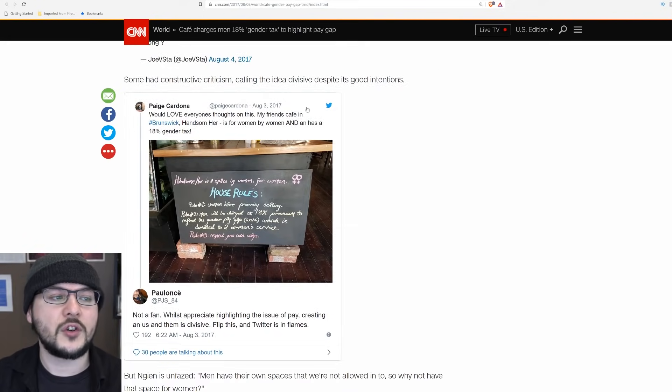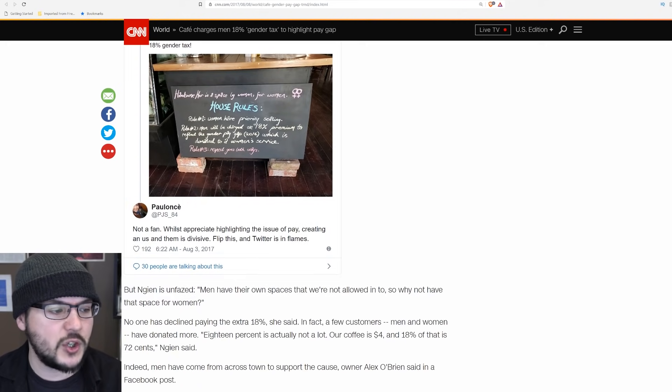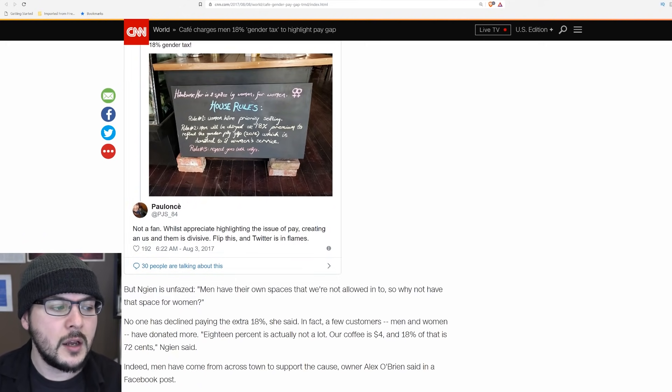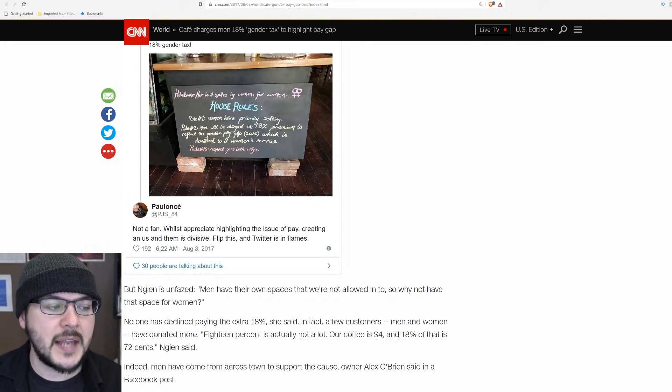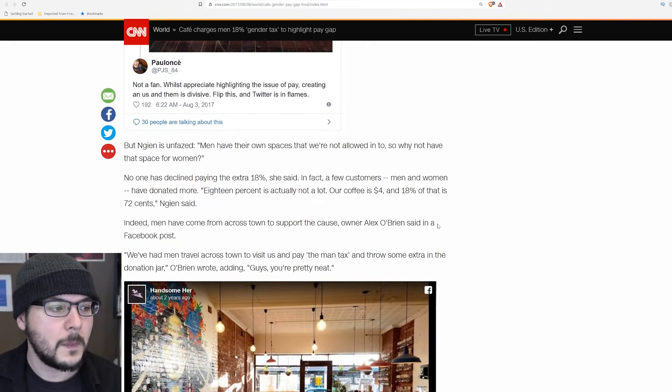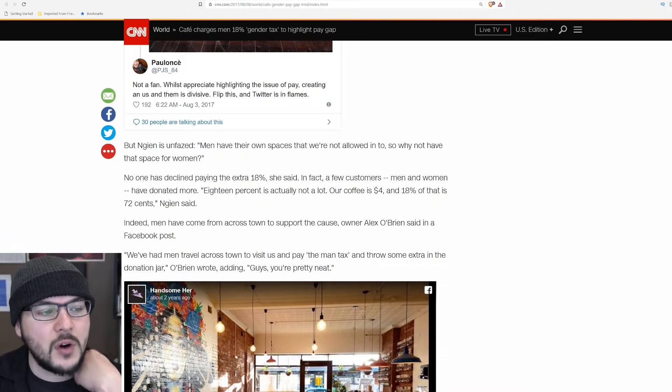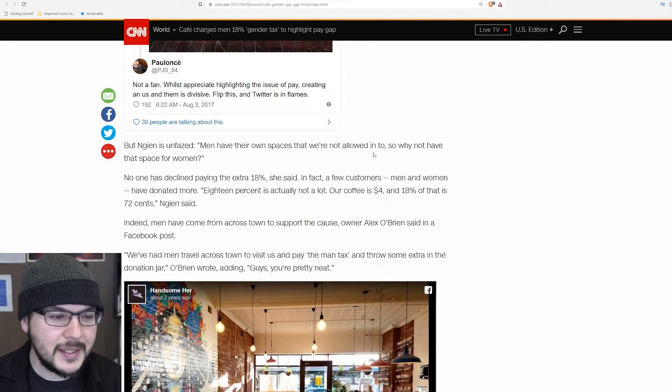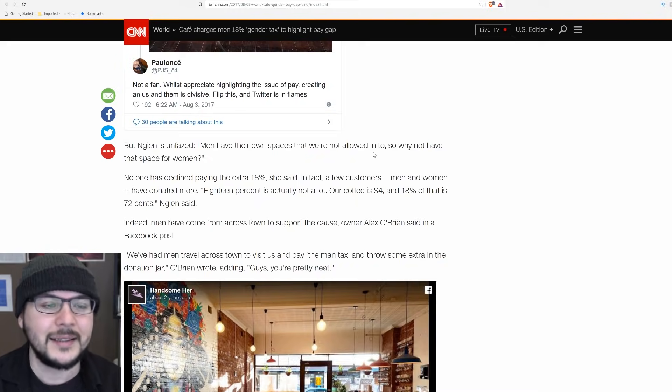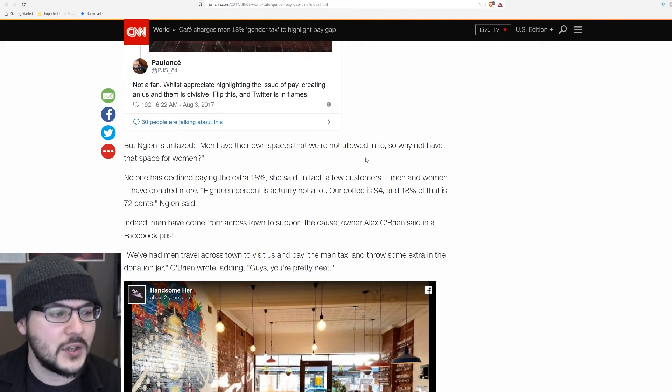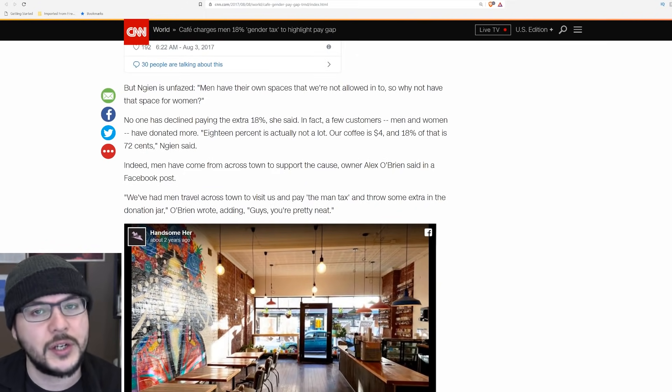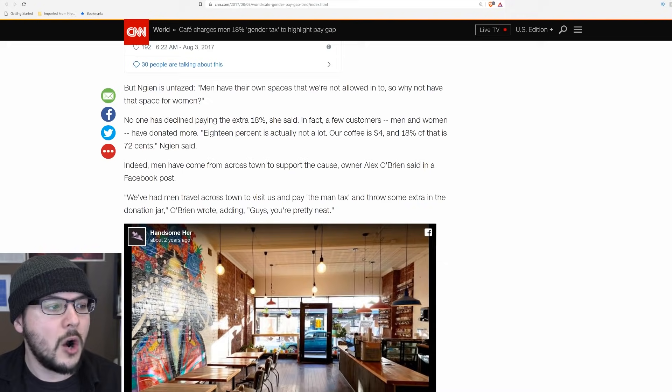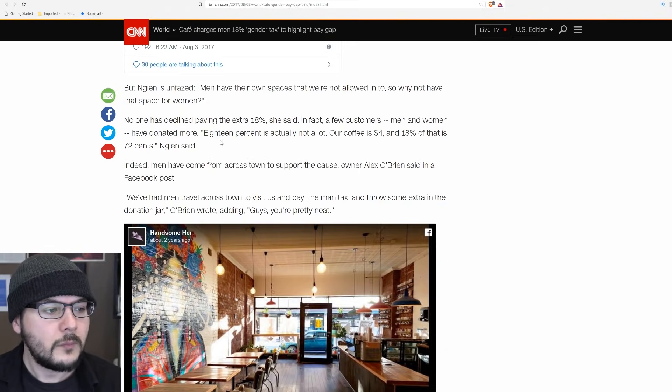Others implied the cafe would run out of money because it wouldn't attract a wealthy clientele. Some had constructive criticism, calling the idea divisive despite good intentions. But Nguyen is unfazed. Men have their own spaces that we're not allowed into. So why not have that space for women? Seriously? No one has declined paying the extra 18%, she said. In fact, a few customers, men and women, have donated more.